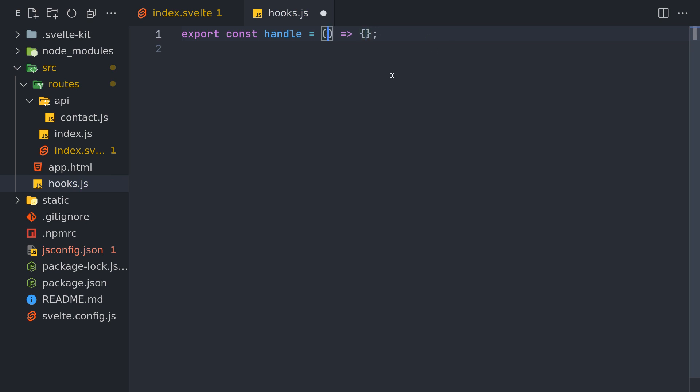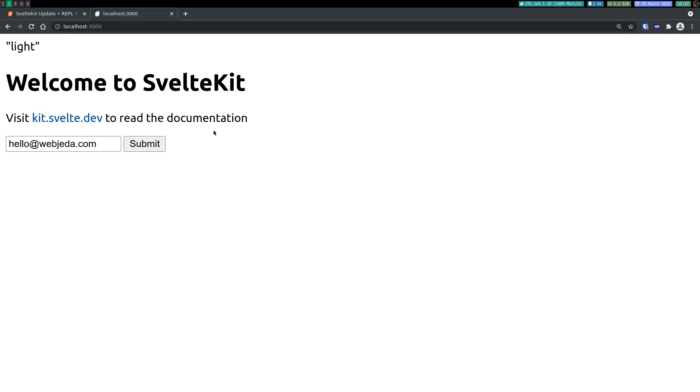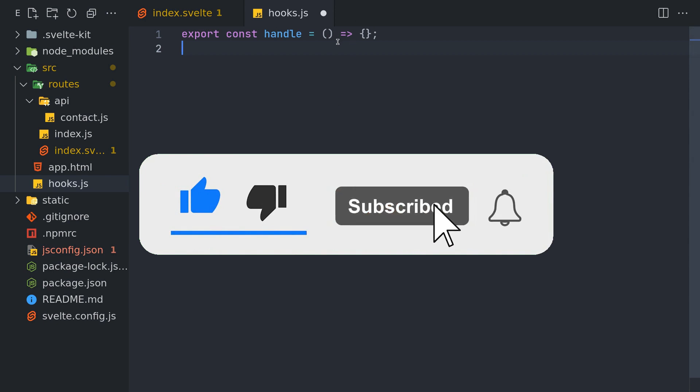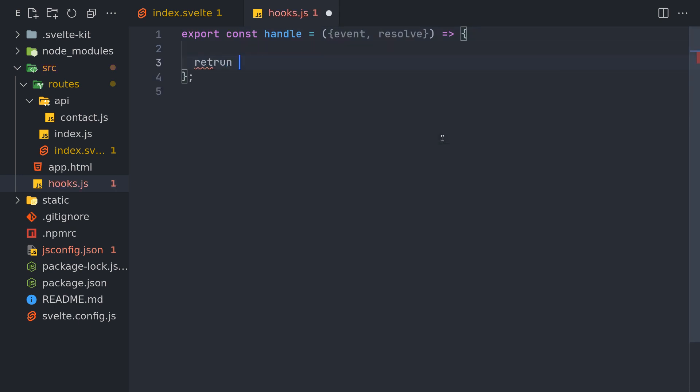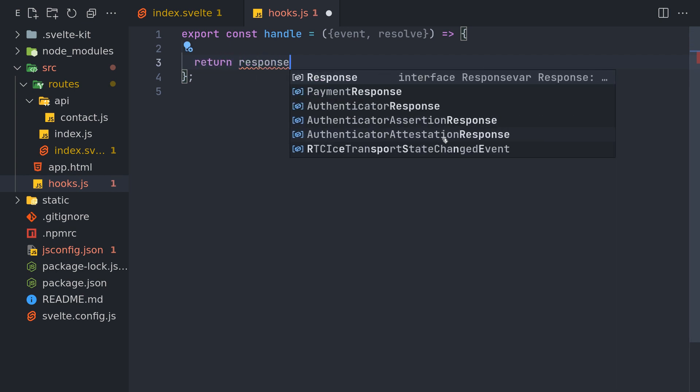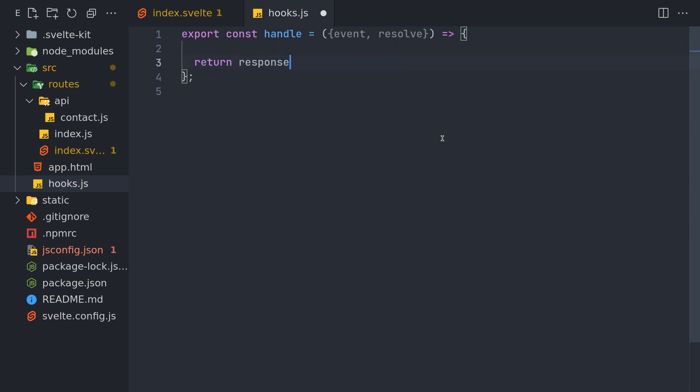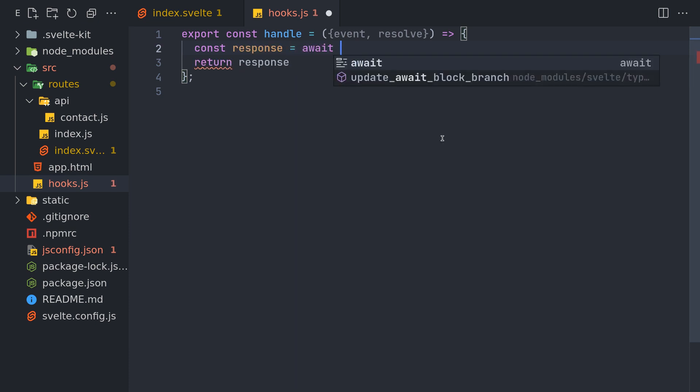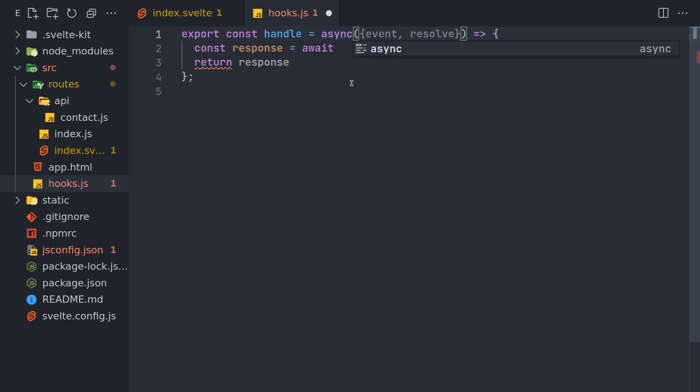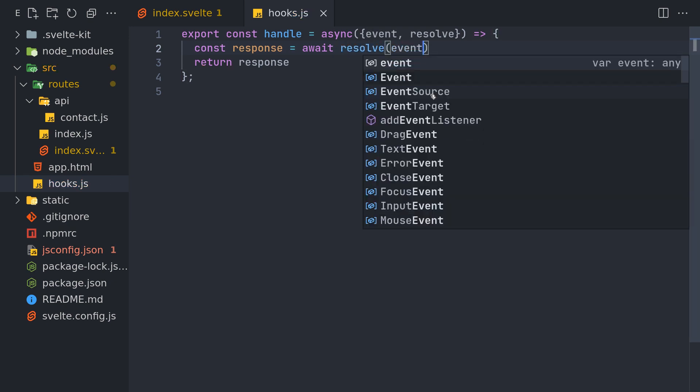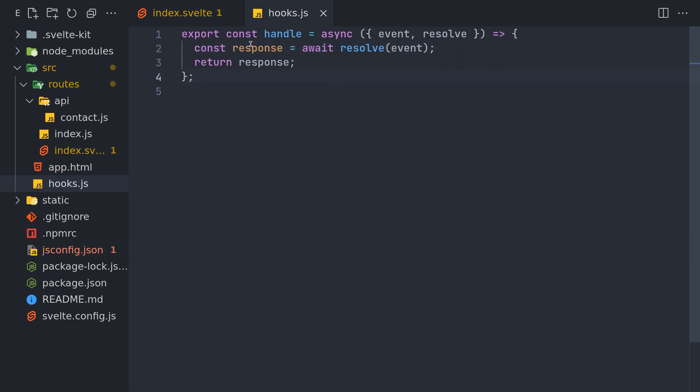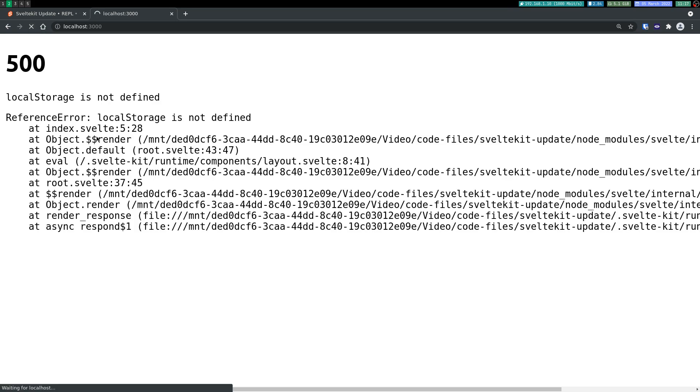Once you mention this function in hooks you have to get the event and resolve and then you have to return the response back, otherwise this will start throwing an error. If I refresh here it shows not found. The reason is as I said you have to return a response. So here previously it was request and resolve, now it is event and resolve. And here what you do is you return a response. The response will be, we'll do const response. You may have to await till it resolves so you have to use an asynchronous function and then await resolve the event.